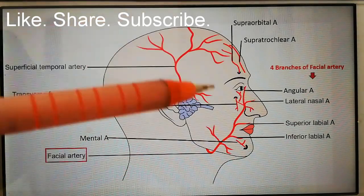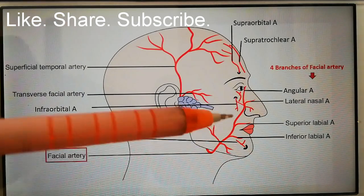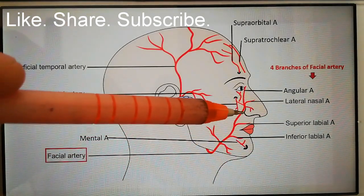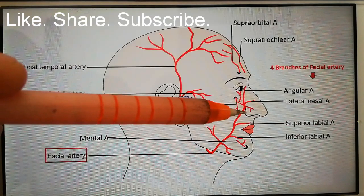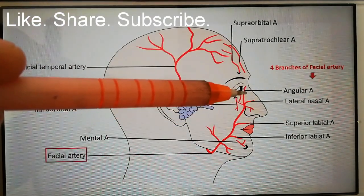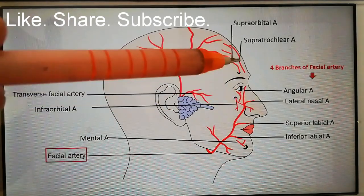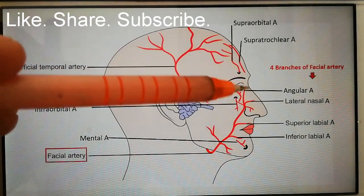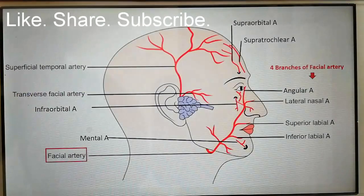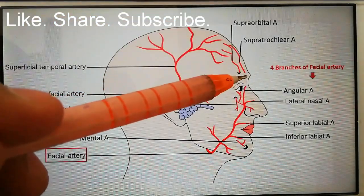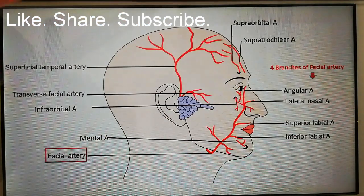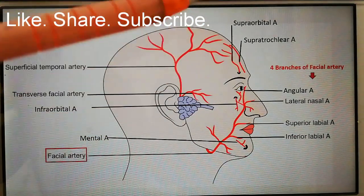It passes forward and then ascends to the side of the nose, continuing up to the medial angle of the eye, where it anastomoses with branches of the ophthalmic artery — specifically the supra-trochlear and supra-orbital arteries. Throughout its course it lies between the superficial and deep muscles of the face.